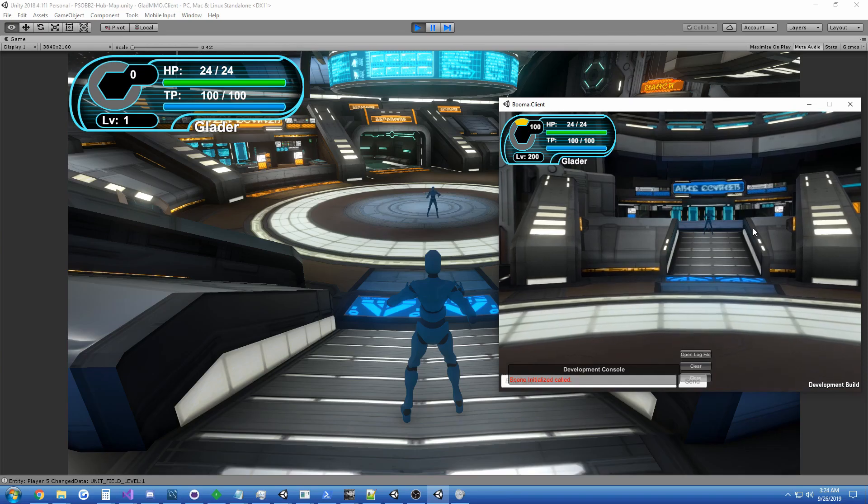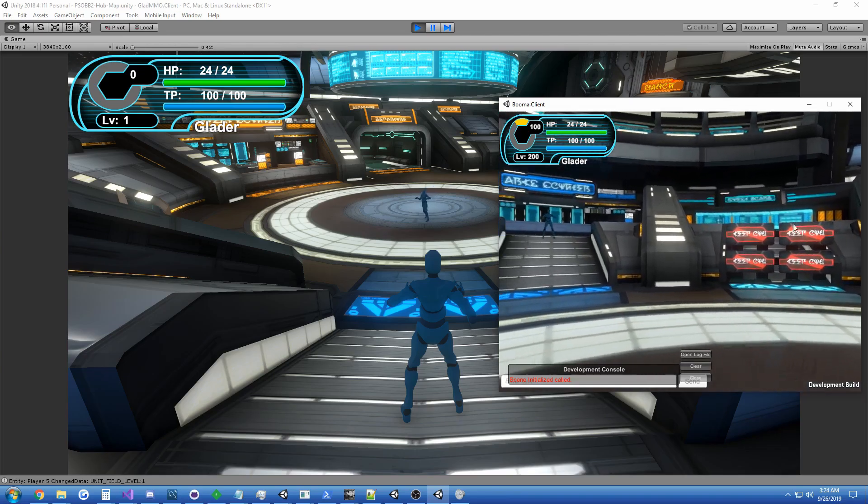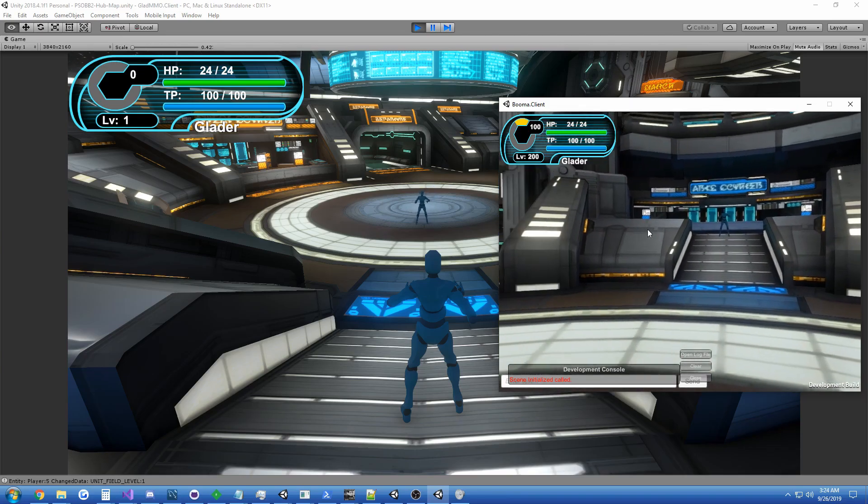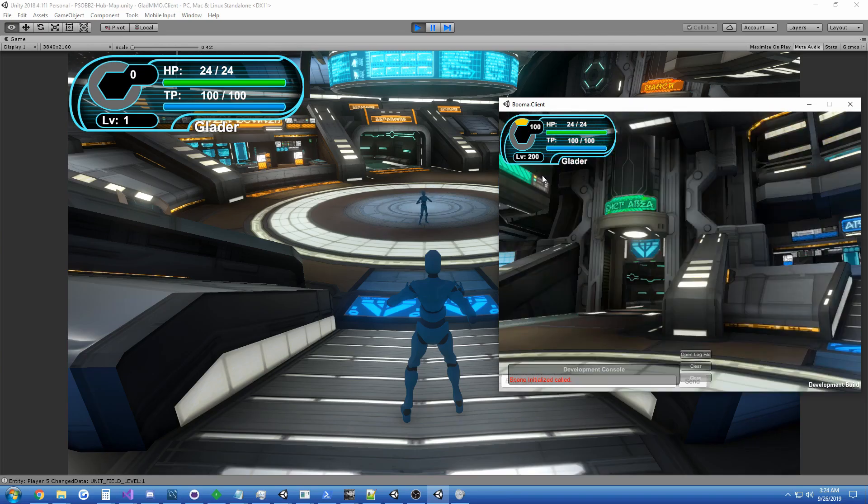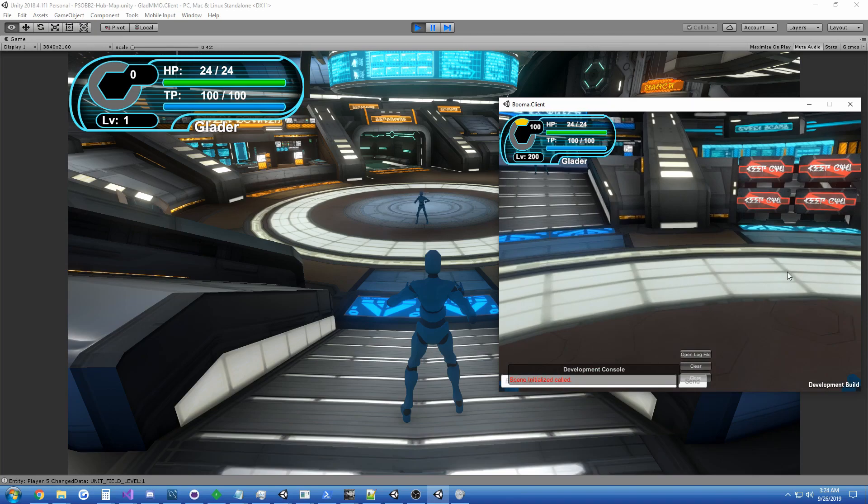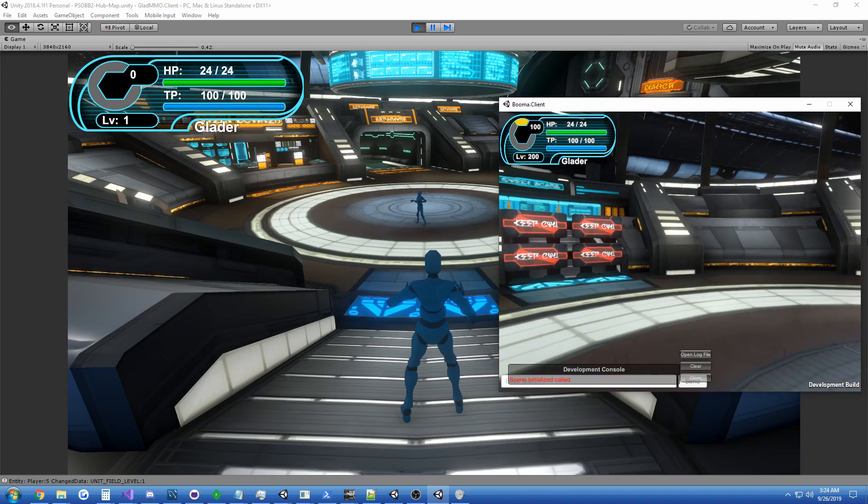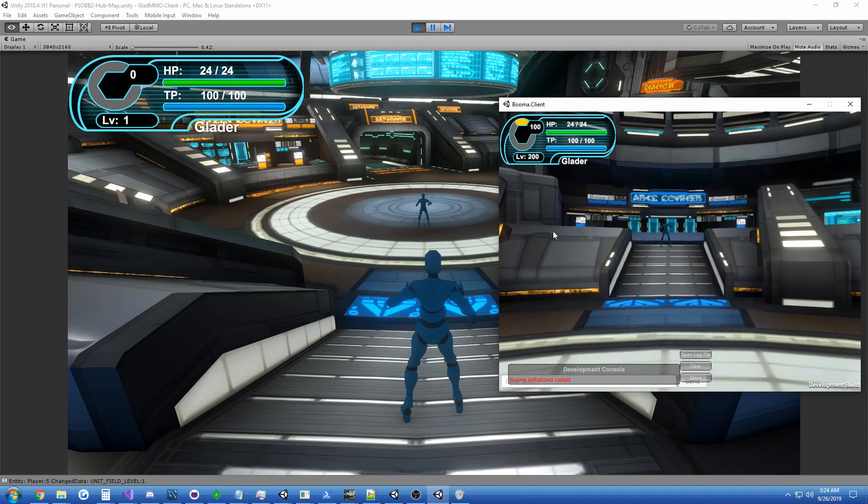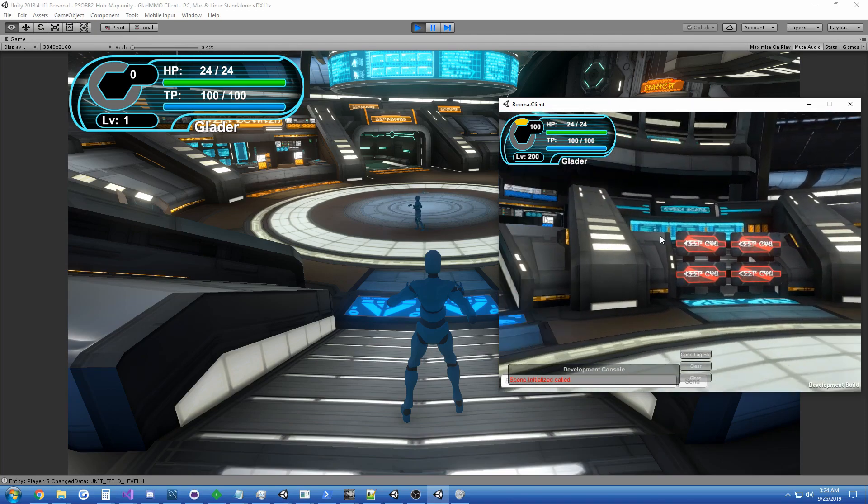Hey, you can even hear the voice chat. So you can imagine people hanging out here. It's kind of like the Hunter's Guild.